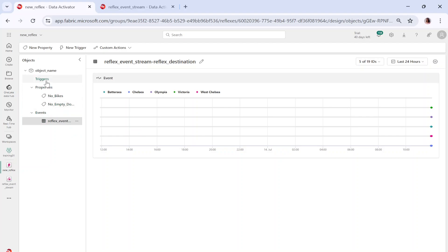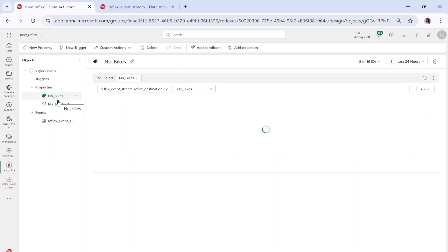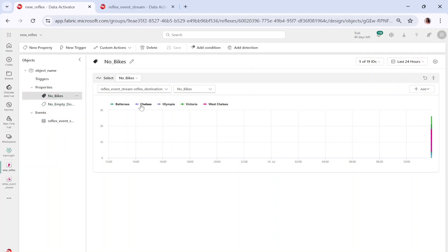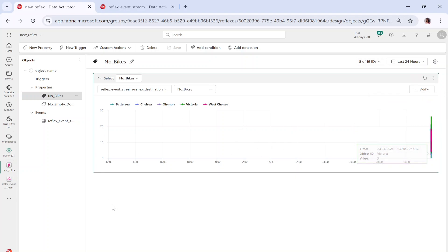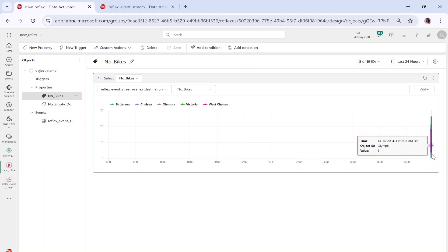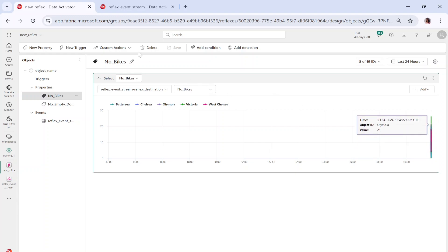Let me click on the properties — no bikes. You can see this is the no bikes property. I can add a filter or summarize it. Any change coming to the no bikes data will be captured here. You can see values 8, 10, 13 — no bikes information is being captured based on the key value. We assigned neighborhood as the key value, so the data streams per neighborhood.